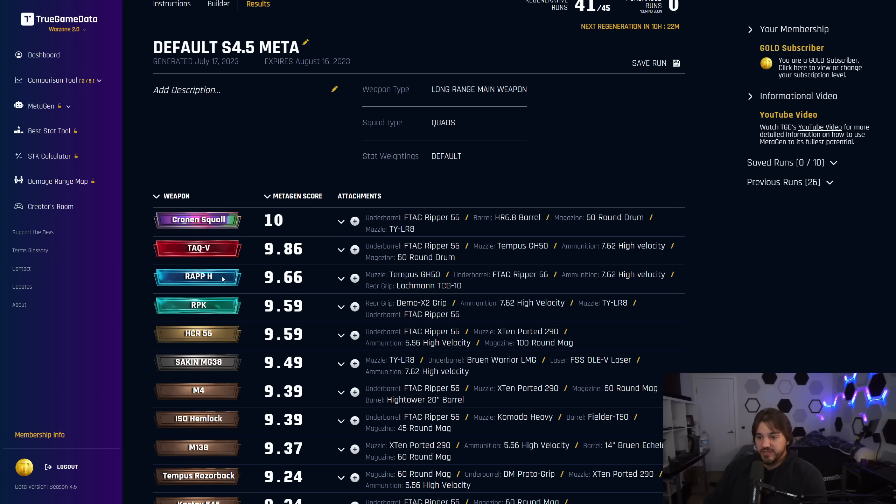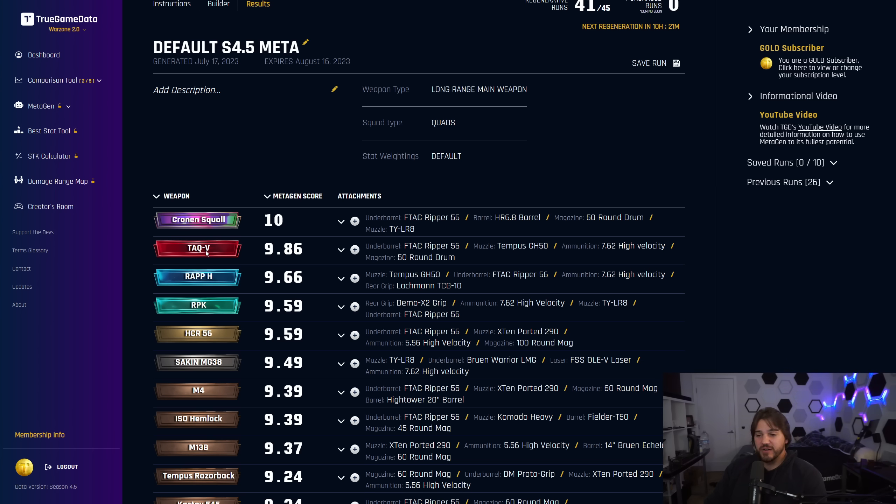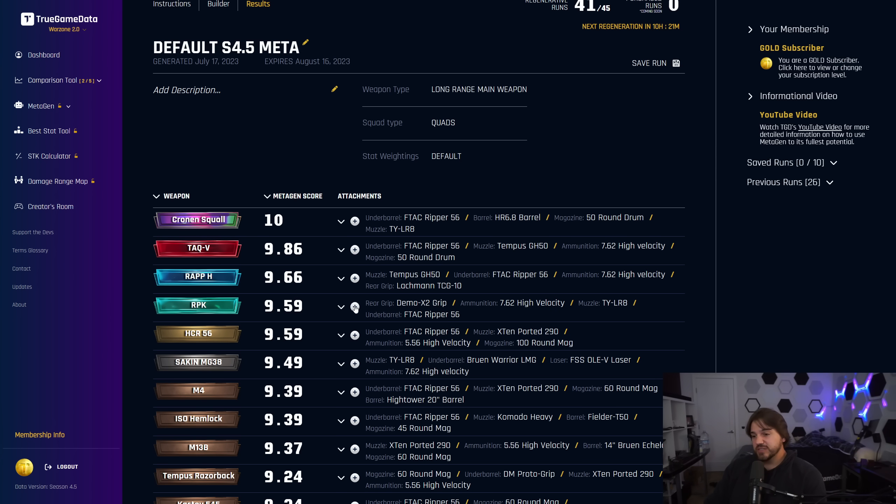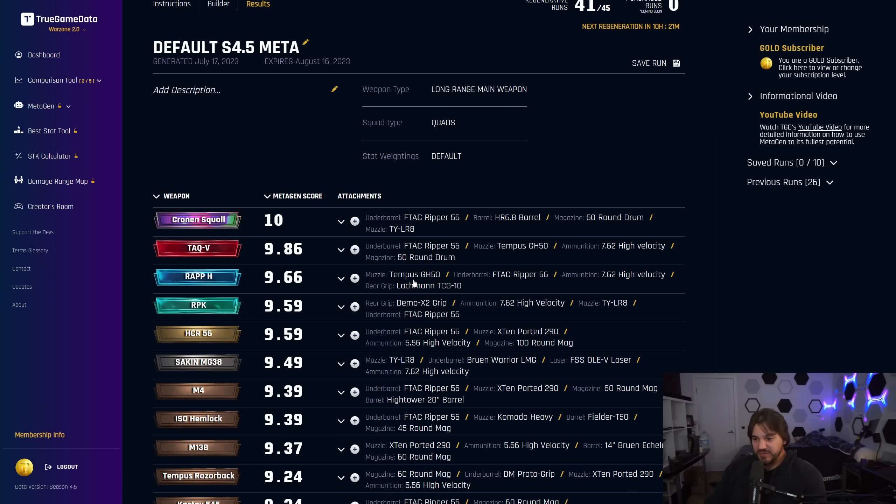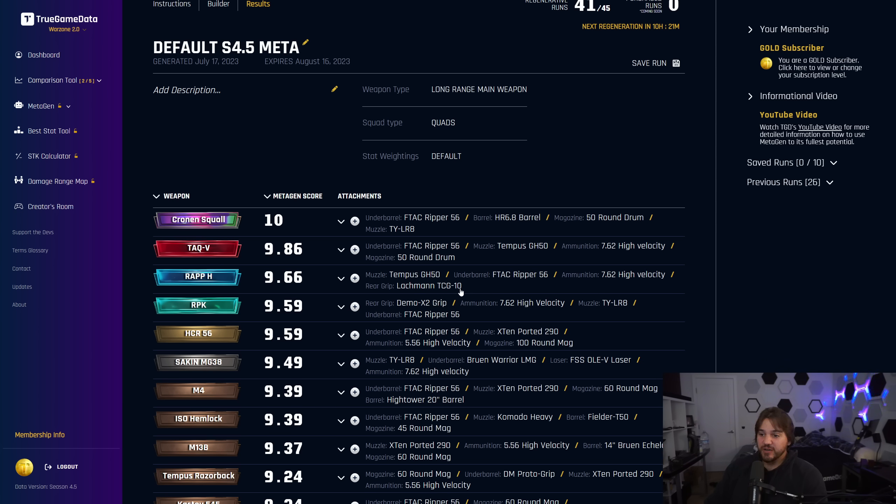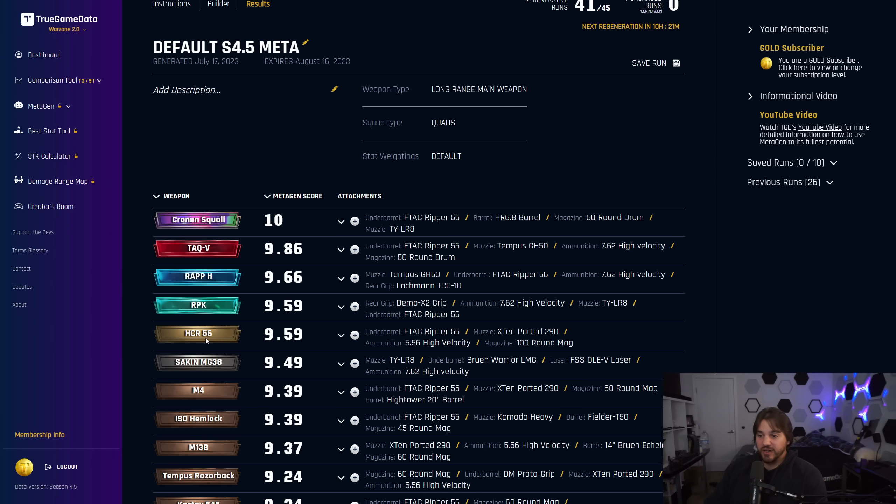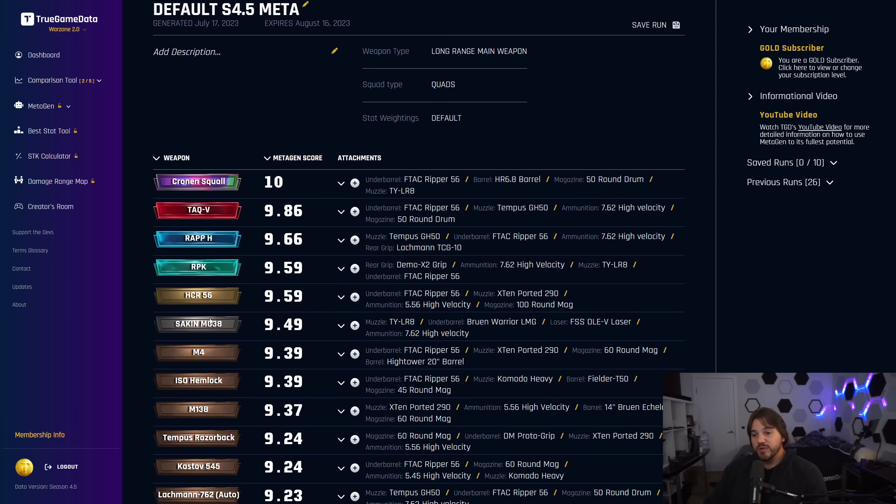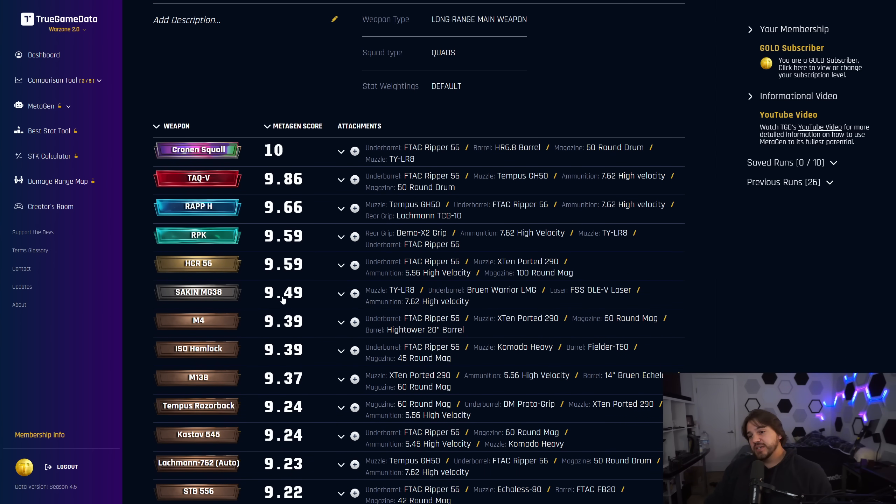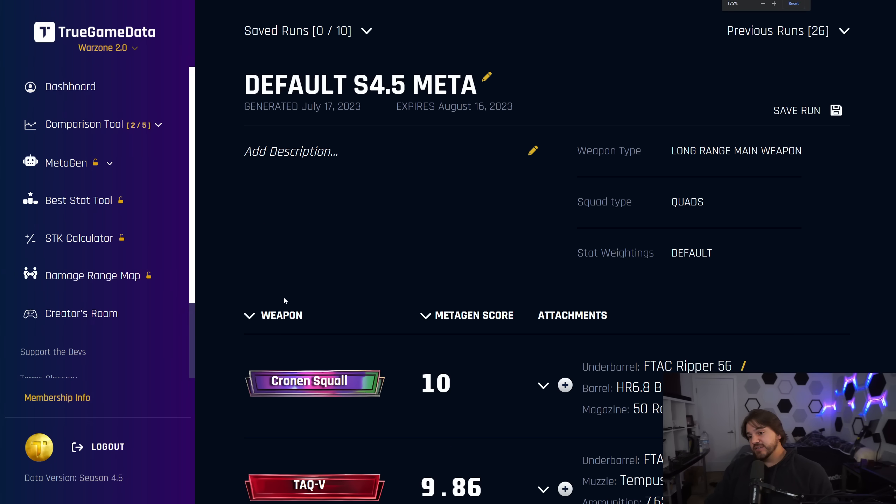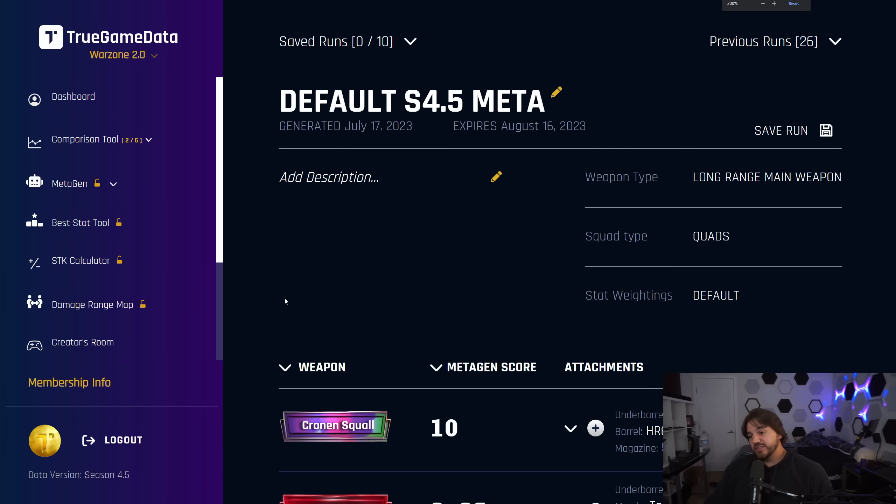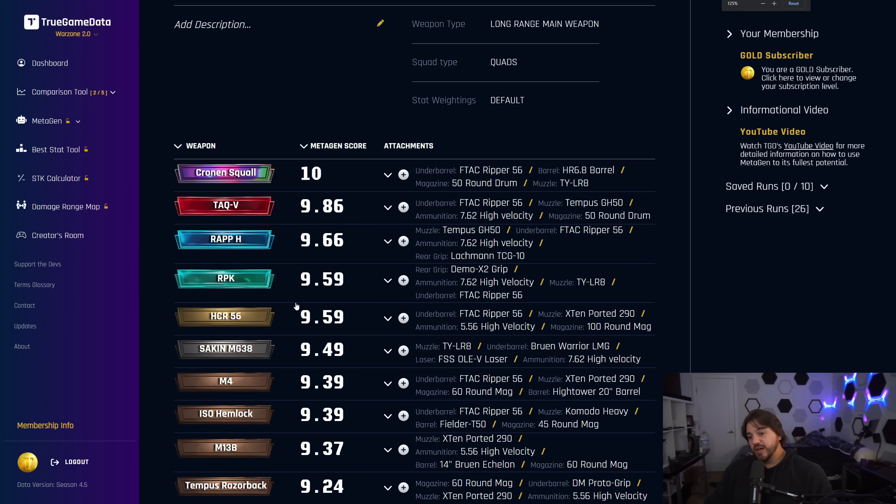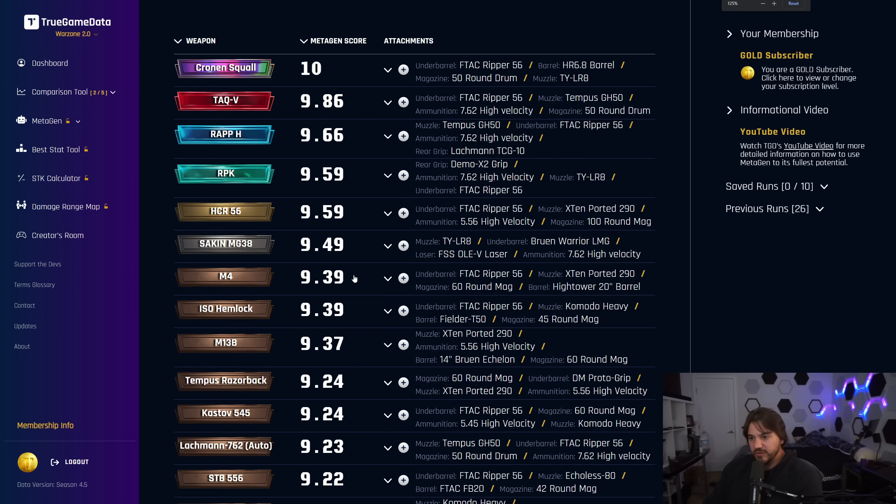Third place, we have the RAP-H. Cronin and TAC-V both have pretty slow fire rates. The RAP-H has a very fast fire rate and also a really good time to kill. And again, it chooses the Tempest GH50, F-TAC Ripper, high-velocity, and the Lockman TCG10 rear grip. So we'll go look at the tunings for these as well.